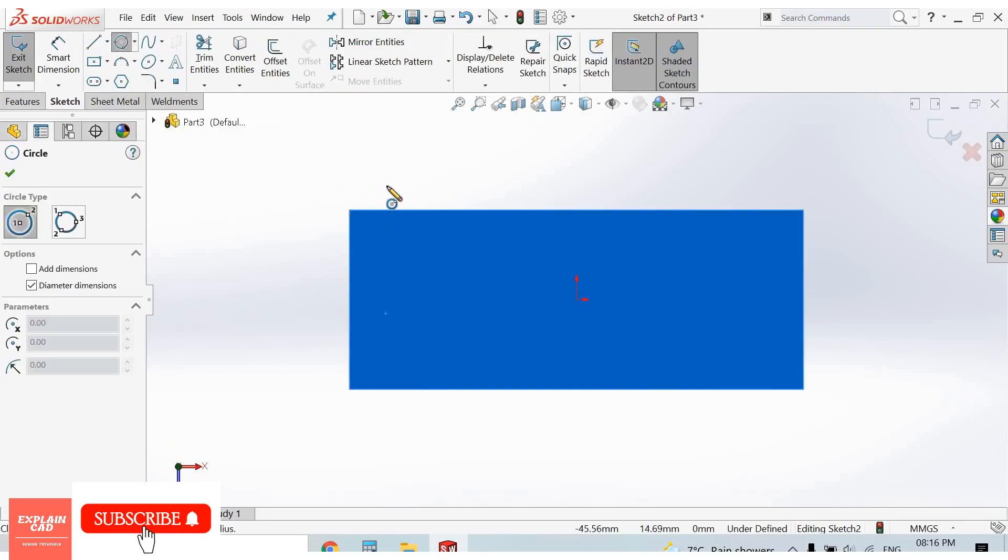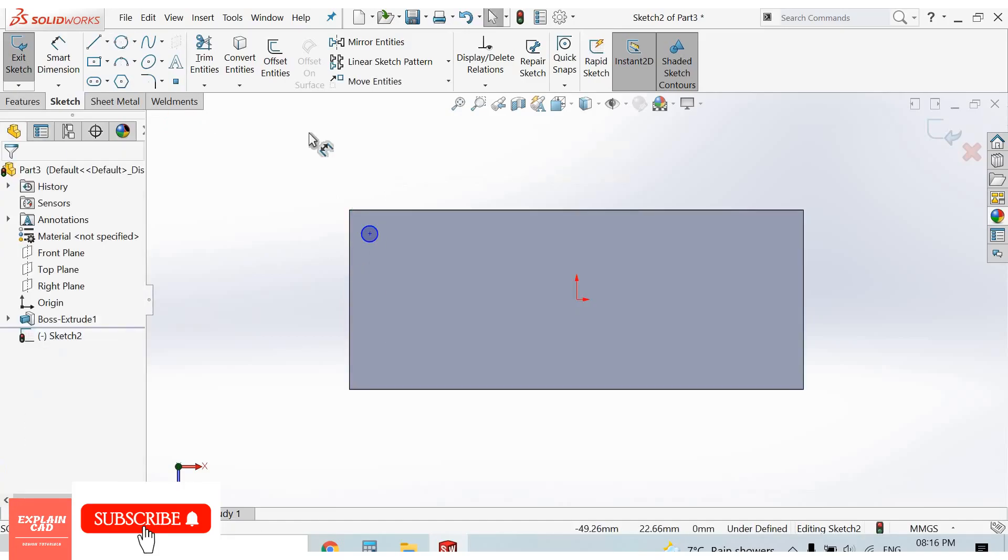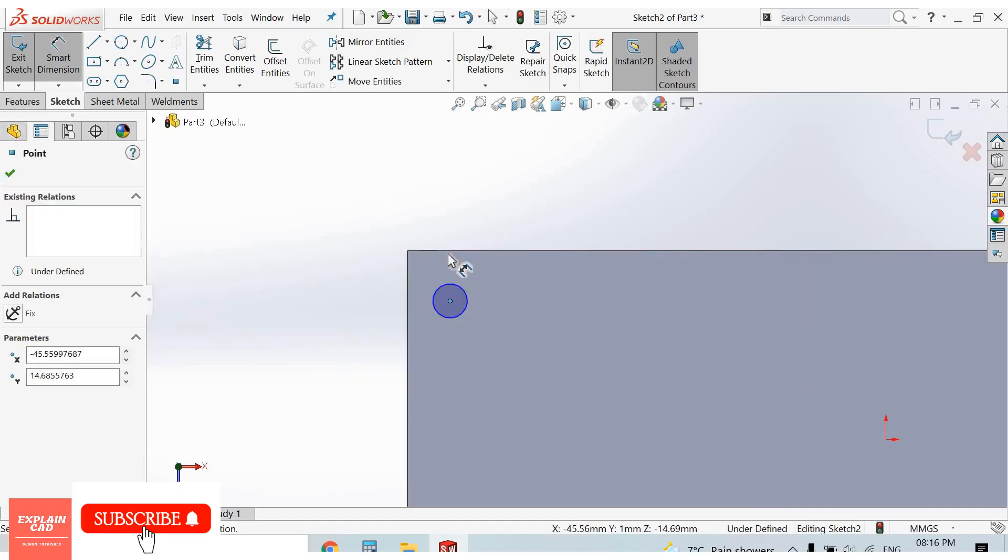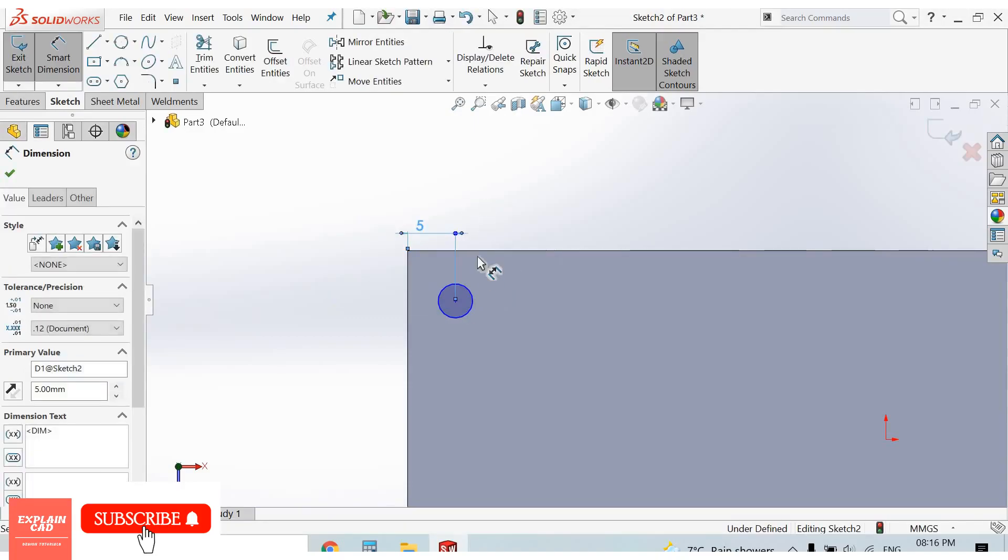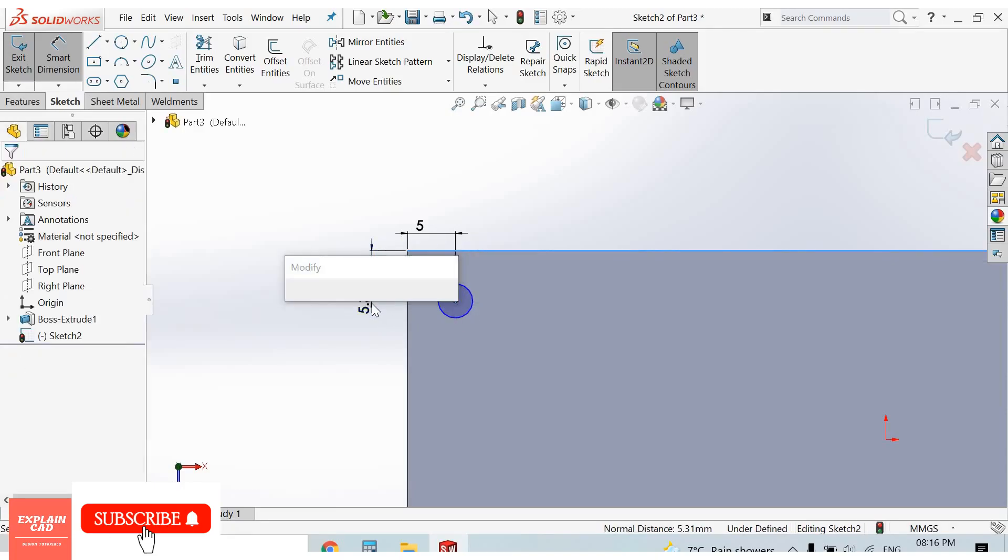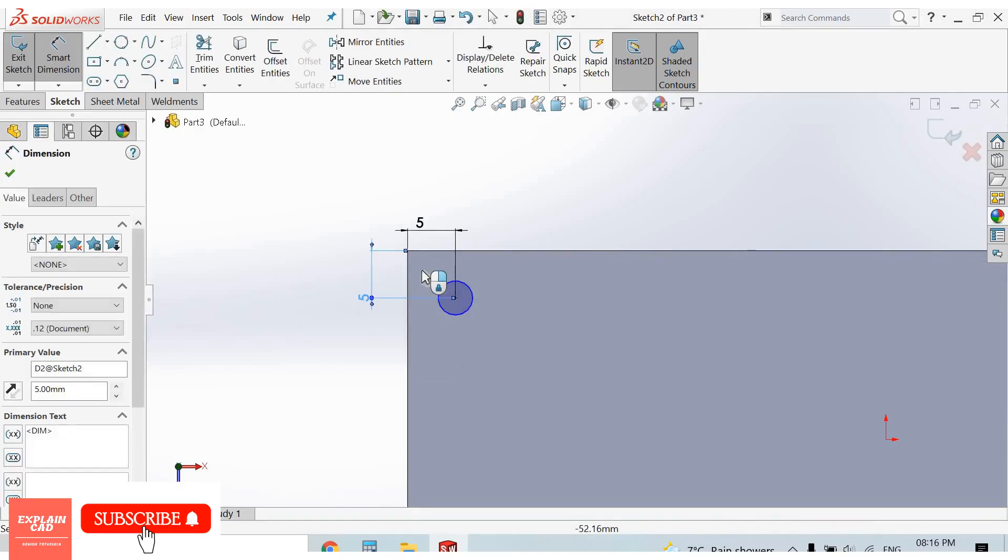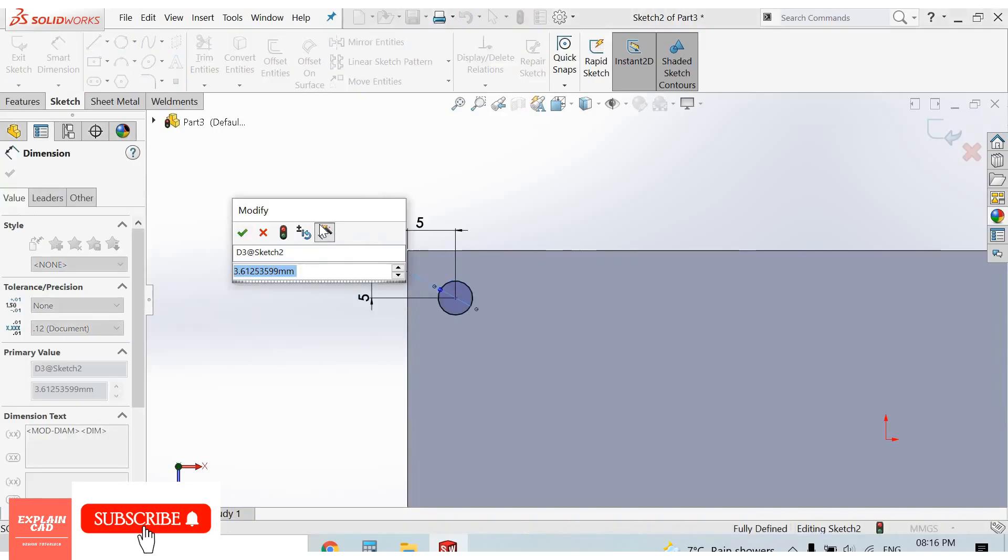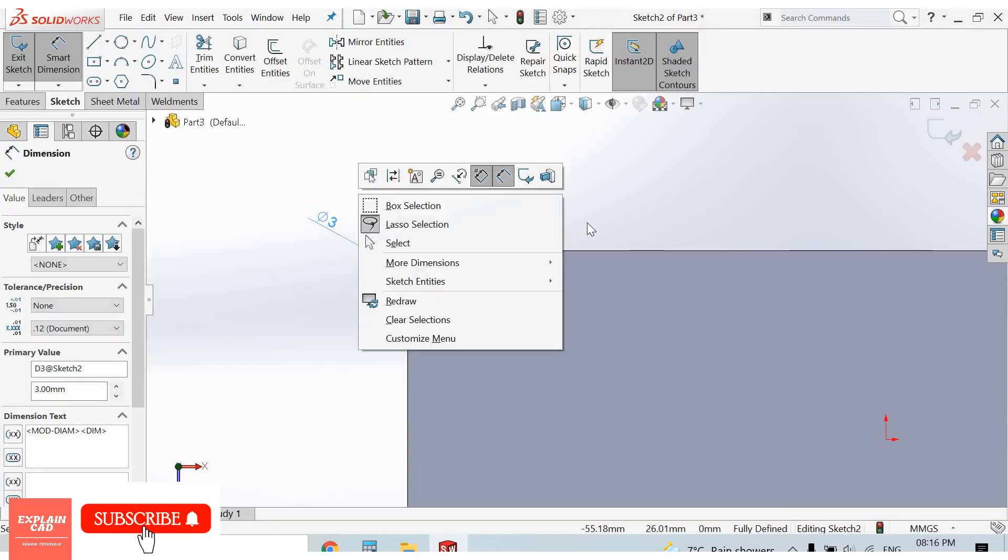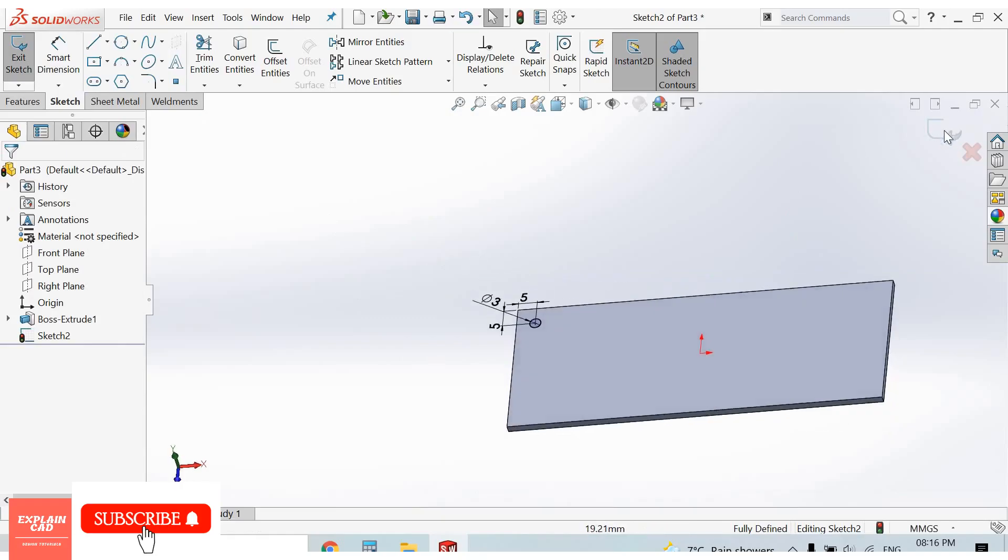Now I create a circle. Right click, select option smart dimensions. From here to here, 5 mm. From here to here also 5 mm. Diameter of the circle, 3 mm. Right click, select option, come back from the sketch.